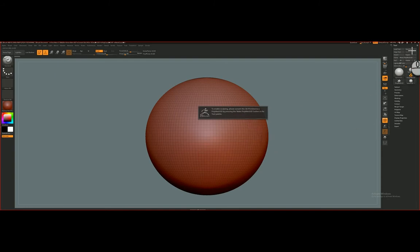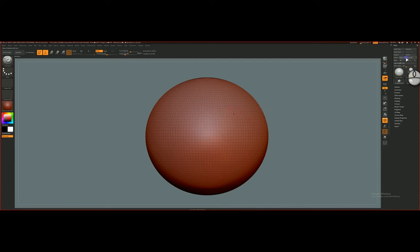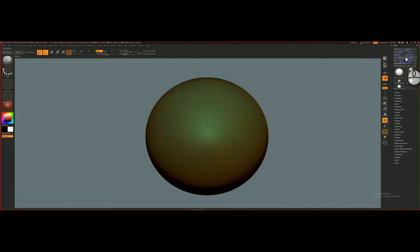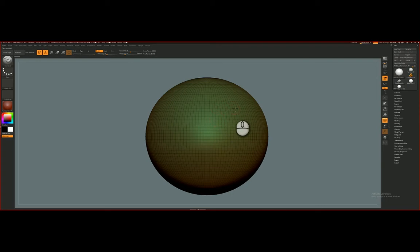When you look around here, you'll see that Make Polymesh 3D is the option here. I'm going to select that, and now what it does is it allows me to sculpt on this.